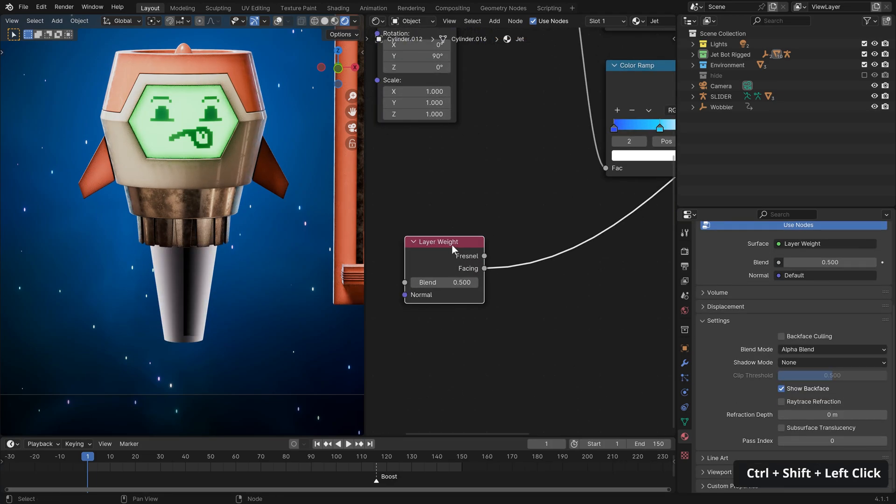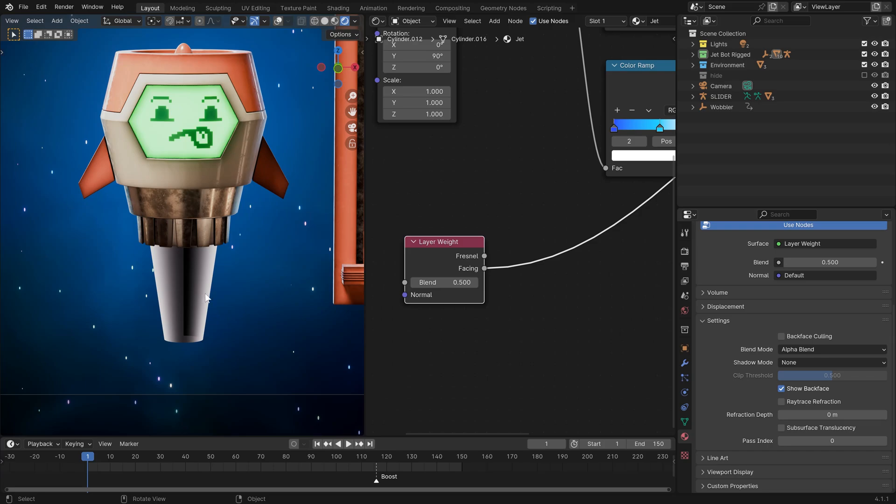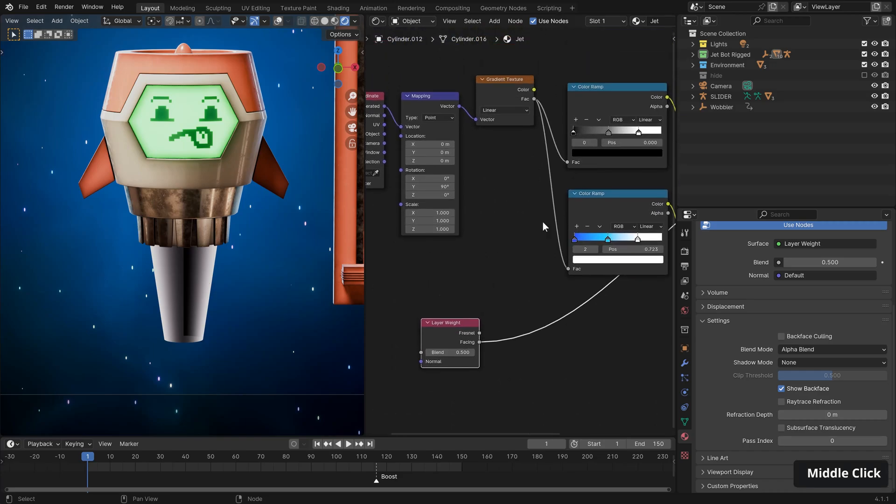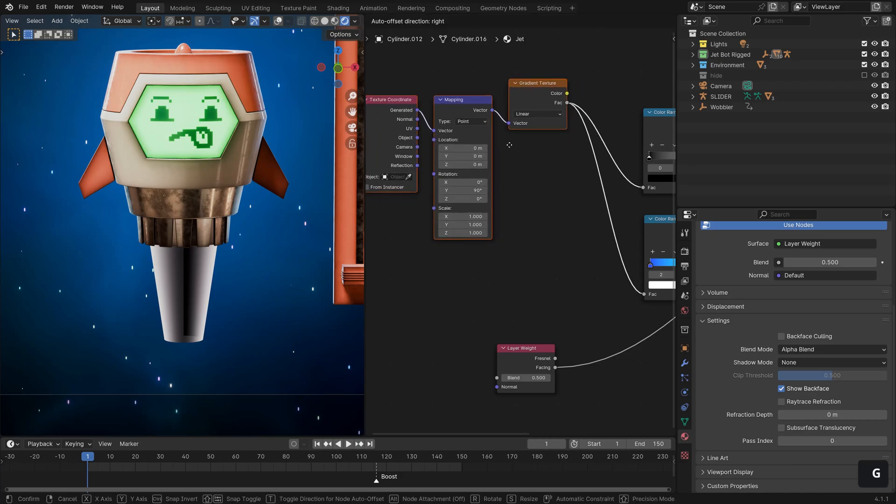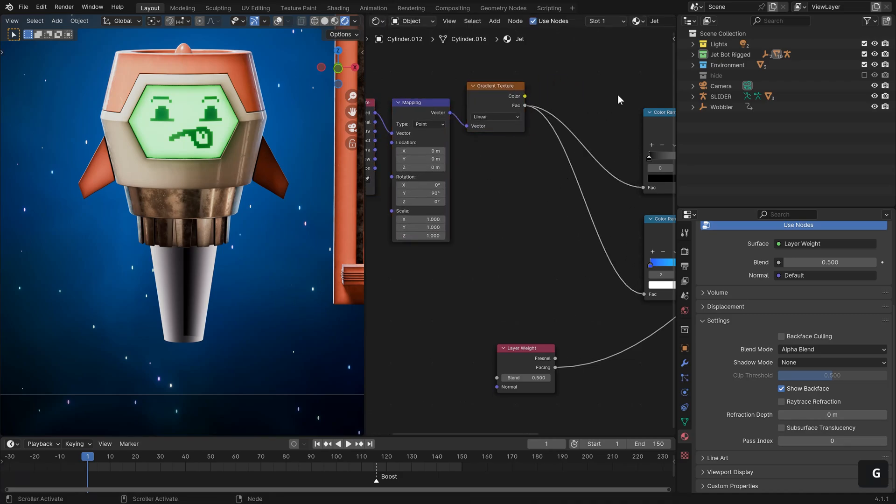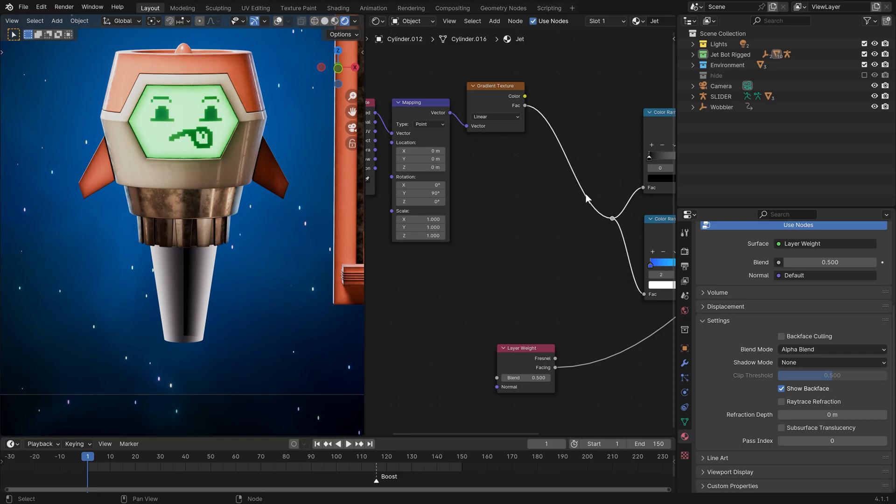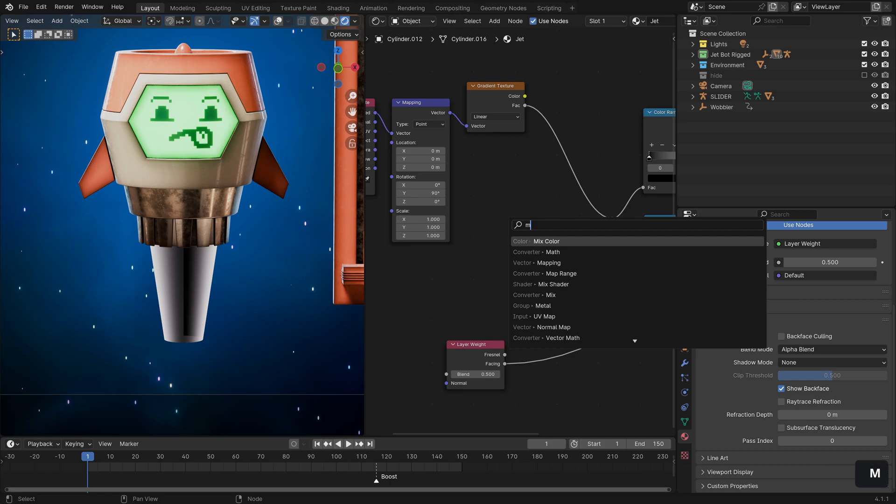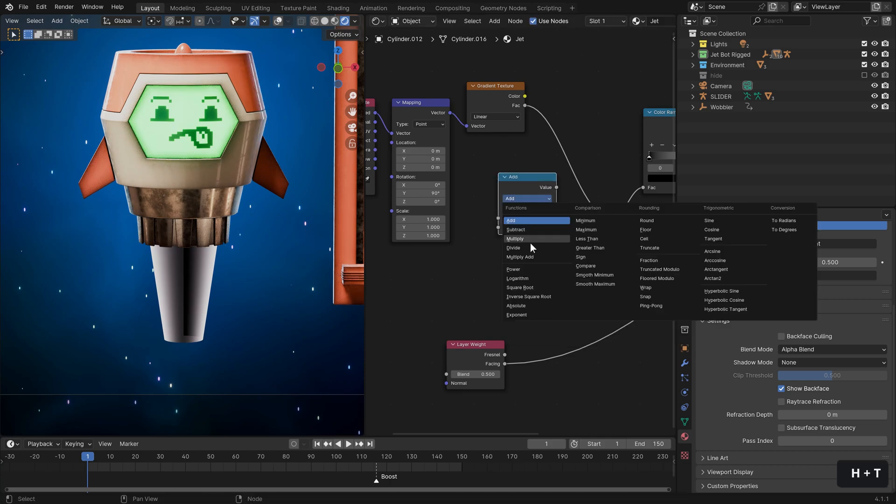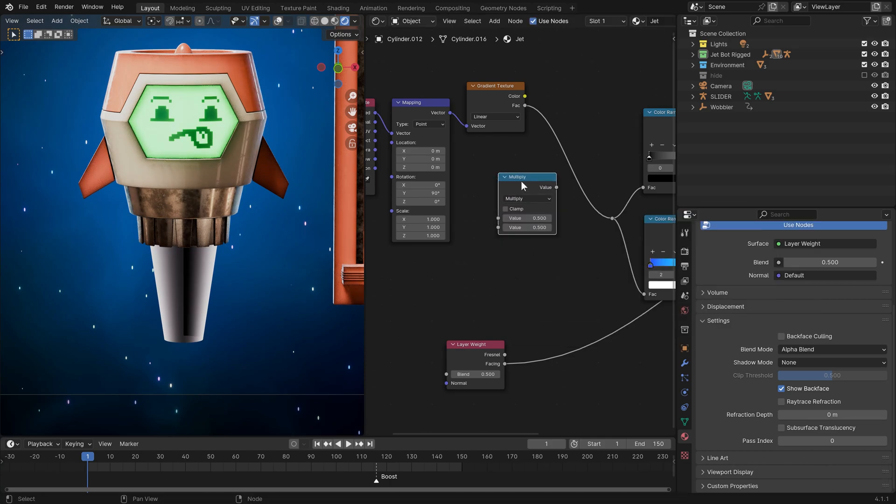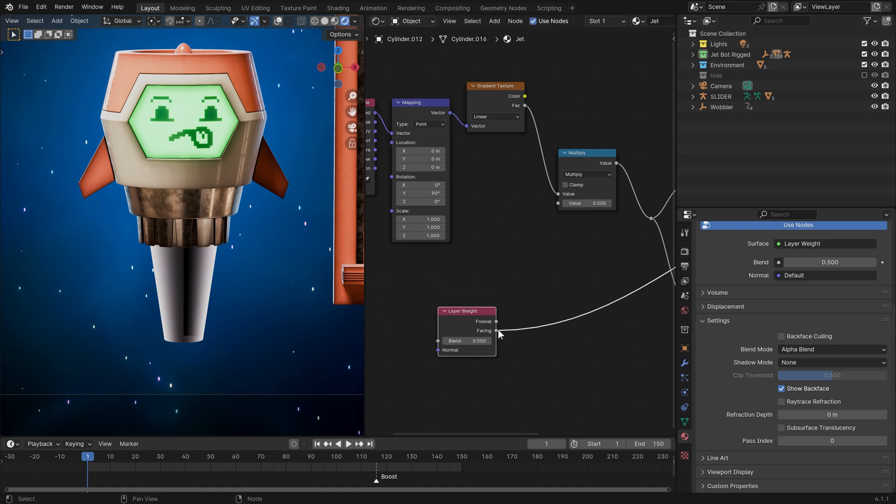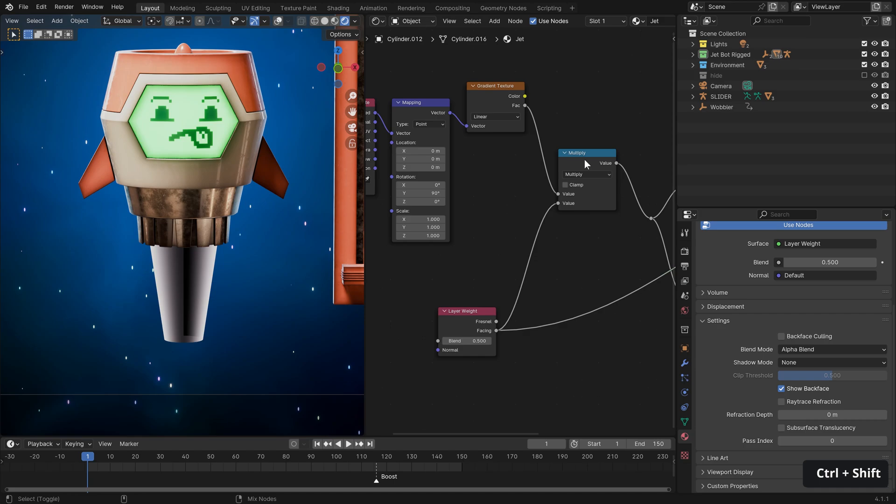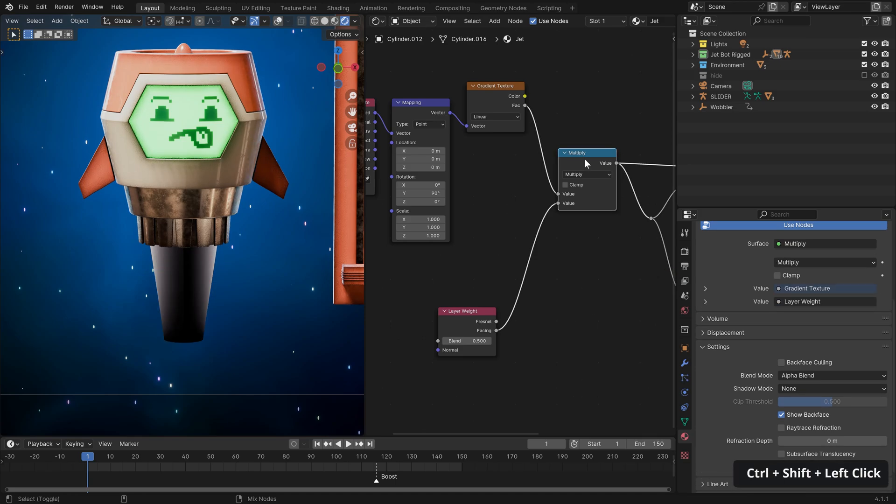Now, I don't know about you, but the hard edges here are a little bit of a giveaway and doesn't feel quite as organic. But we can fix that by introducing a layer weight node. And if we control shift click through, we have our fresnel here, but we also have our facing.